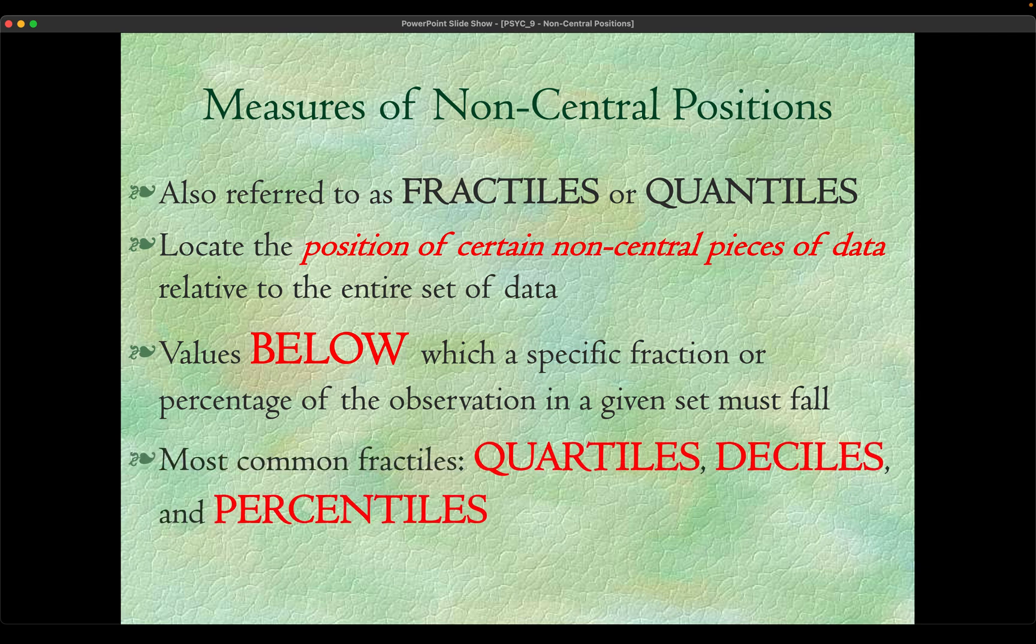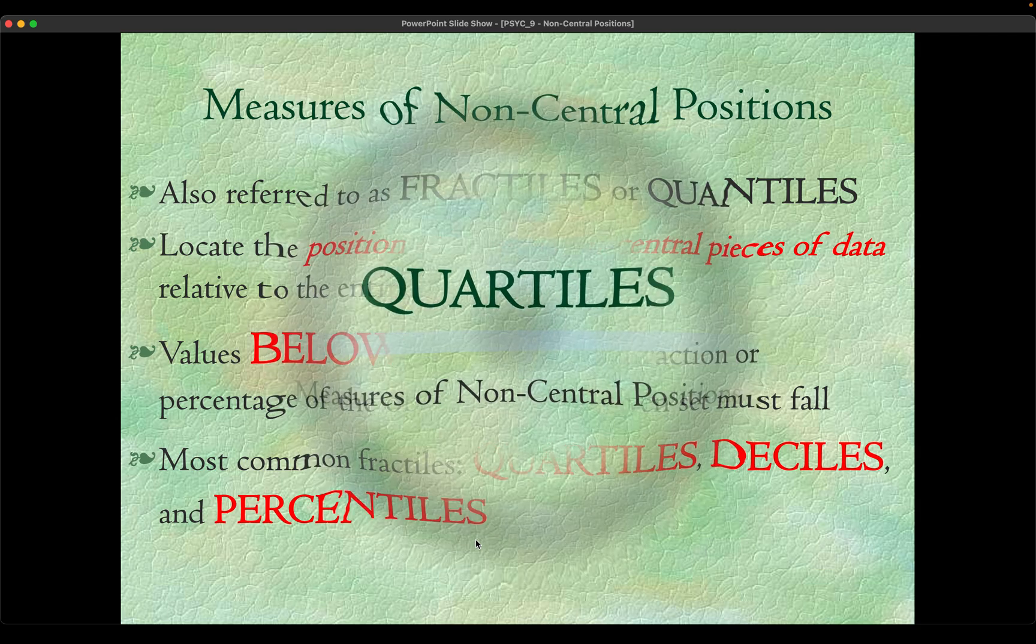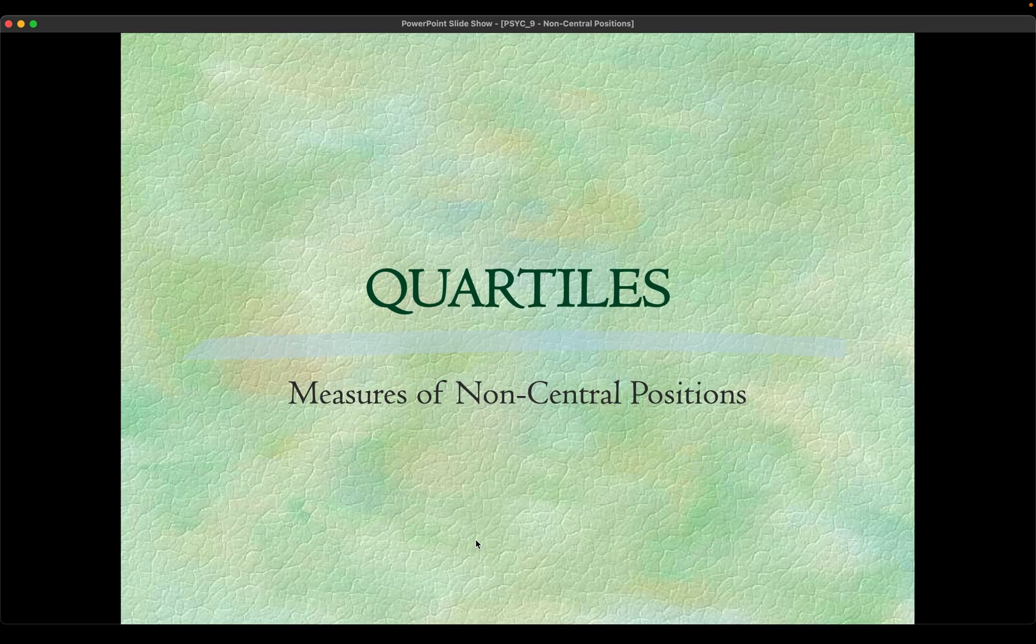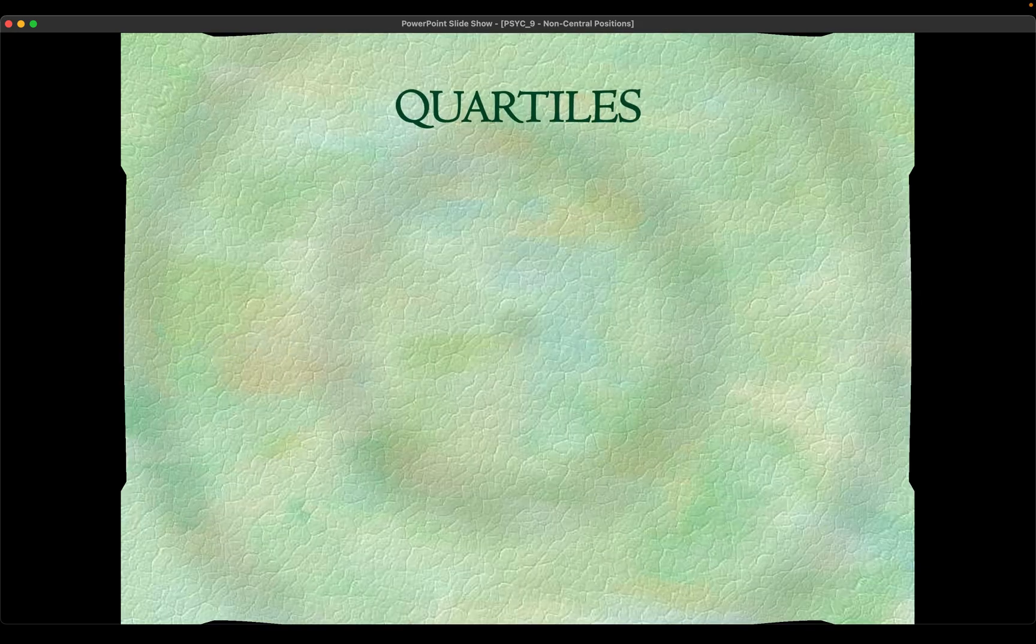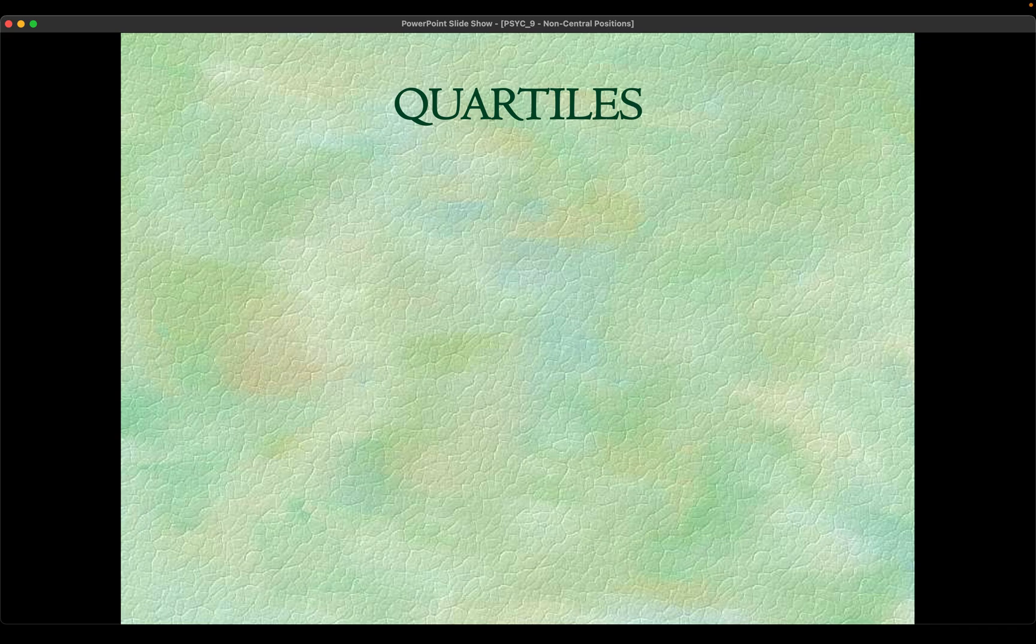The most common fractiles are the quartiles, deciles, and percentiles. Start with the quartiles. When you say quartiles, it has the same prefix as the word quarter. What we are doing here is we divide the whole set into four equal parts.